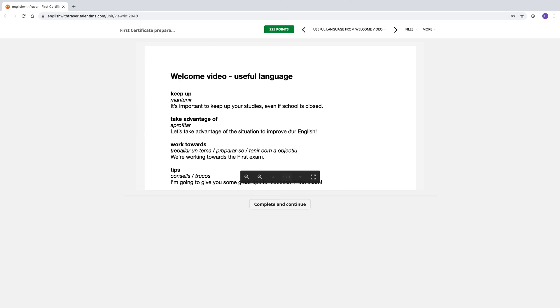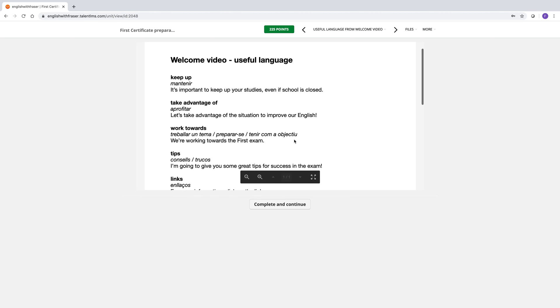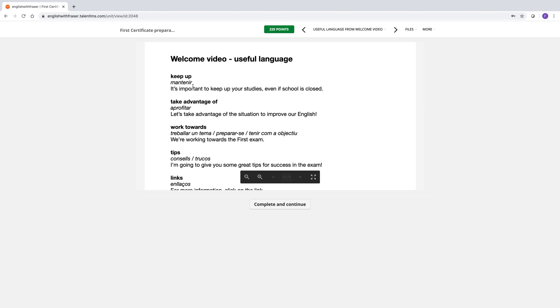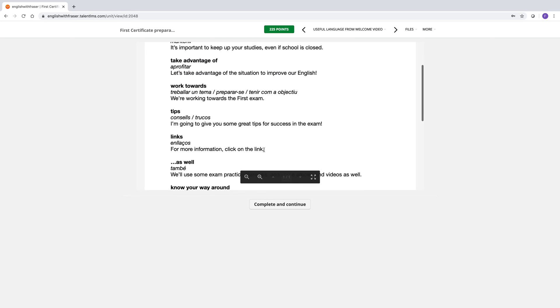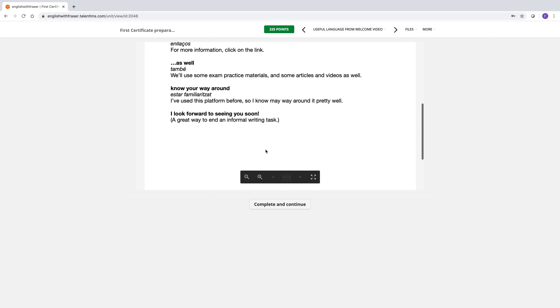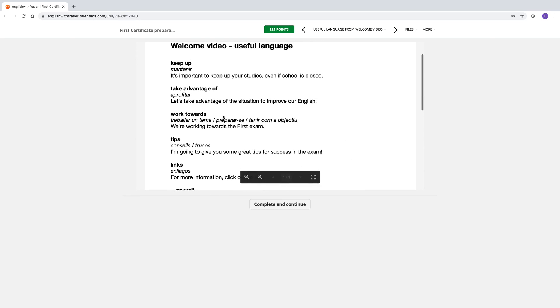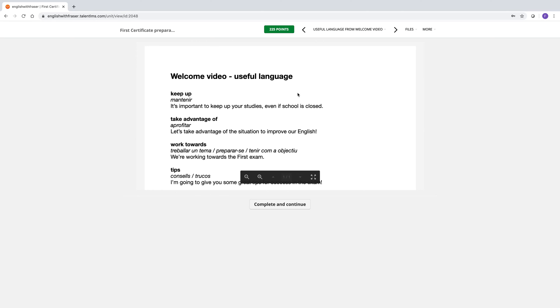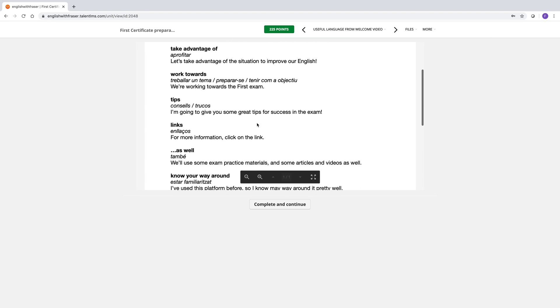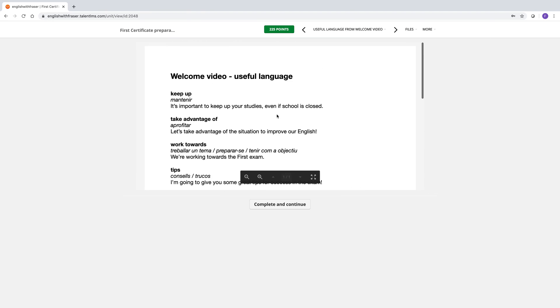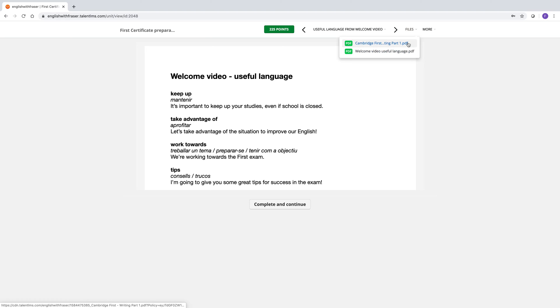And then the second little activity I have on here for you is useful language from the welcome video. So I've put here some phrasal verbs, some expressions and some vocabulary that I used in the welcome video for you to study. Of course you can look at this on the screen here. You can also download it for you to keep. So if you go up here to files at the top right. You've got a list of all of the course files here that you can click to download to your computer.